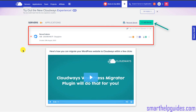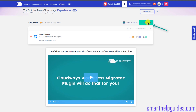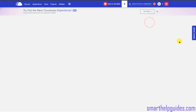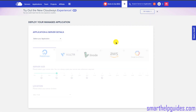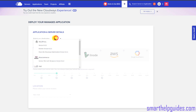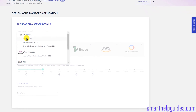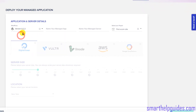What you have to do is click on this icon to add a new server. From here, select WordPress and select the latest version, then you can name your app.